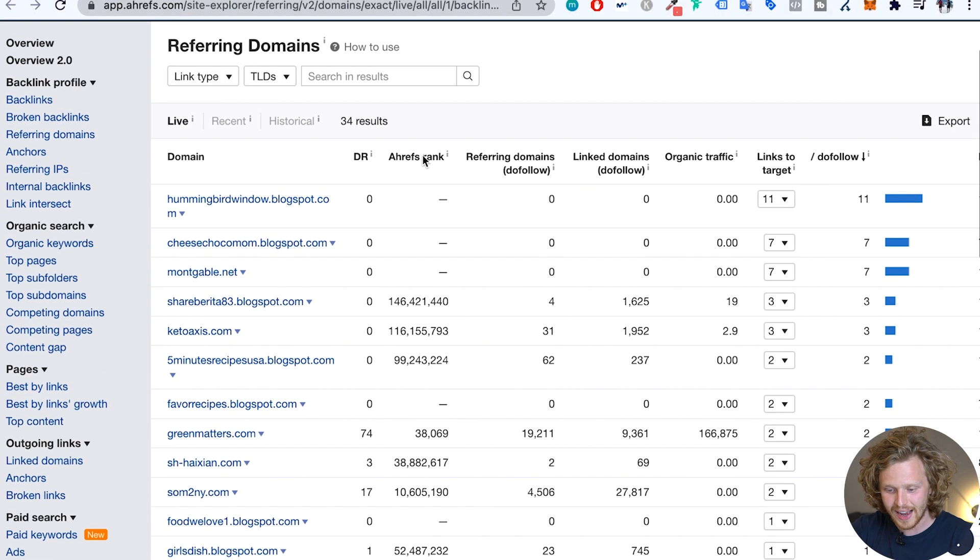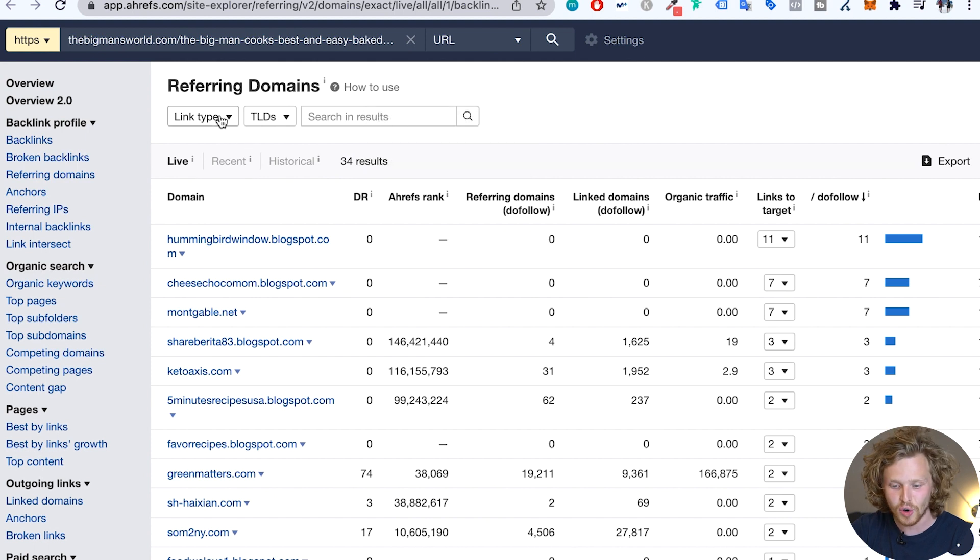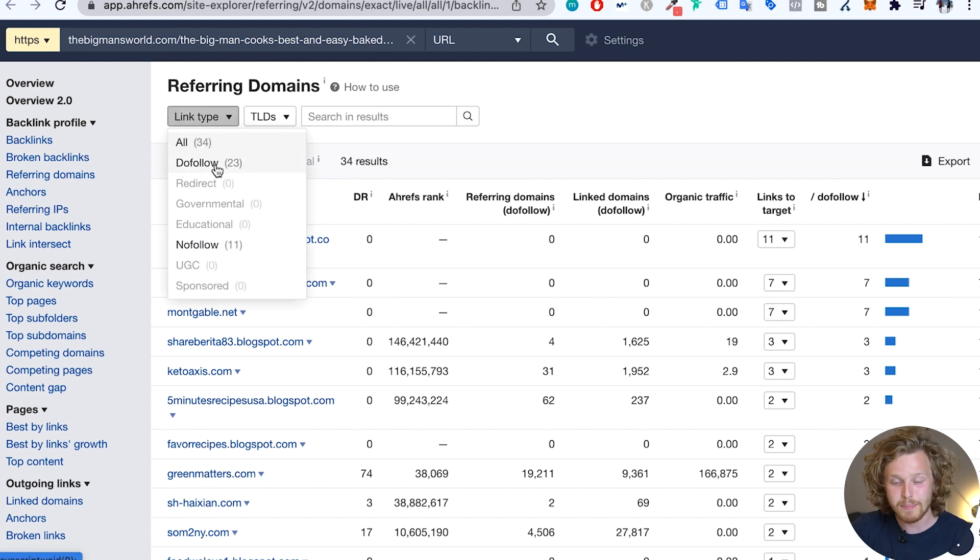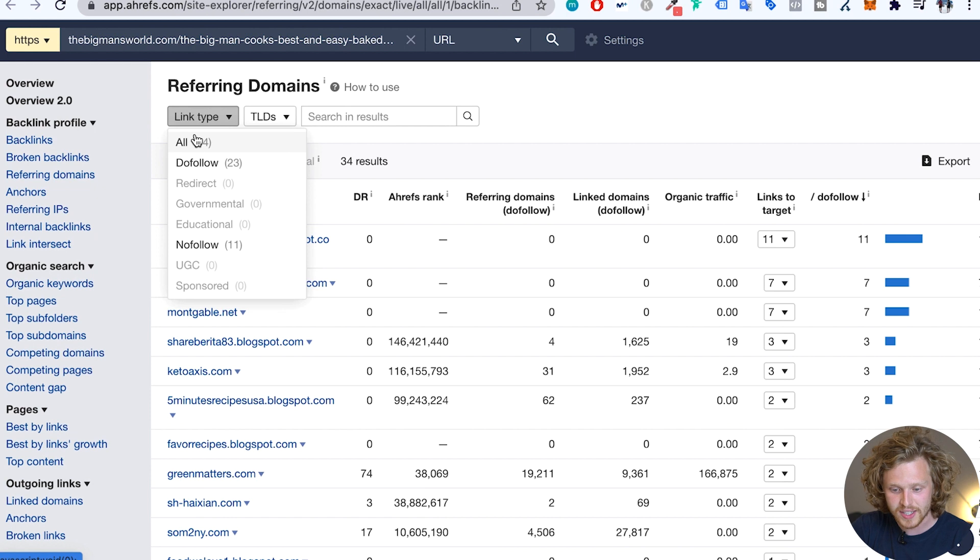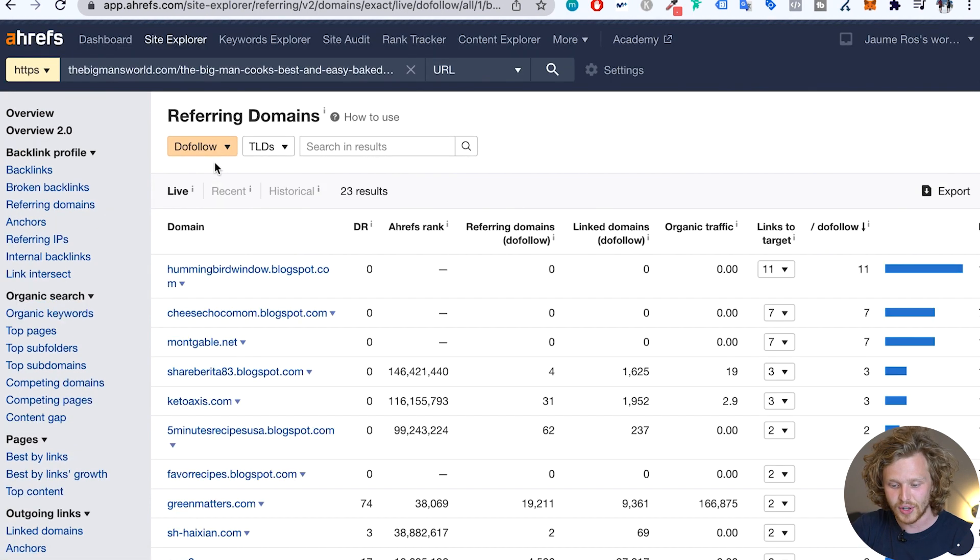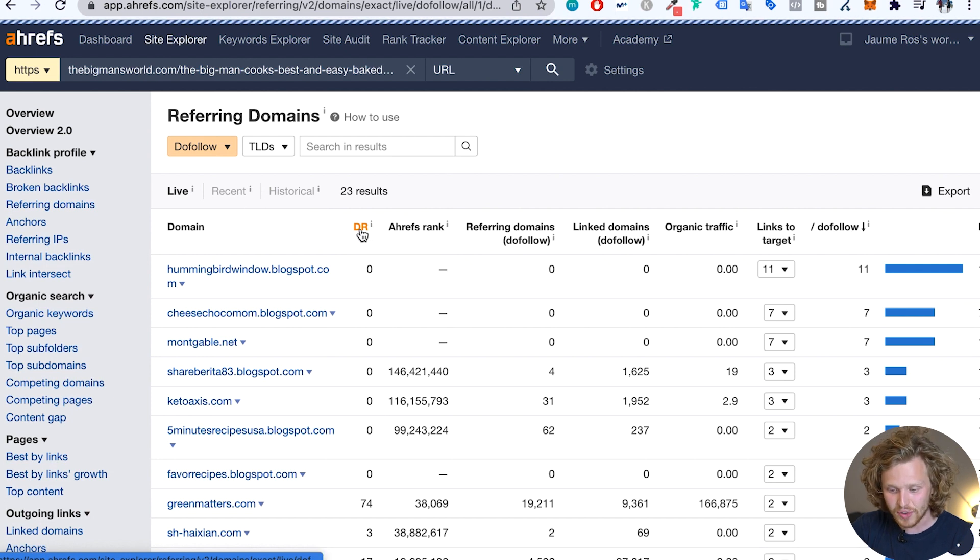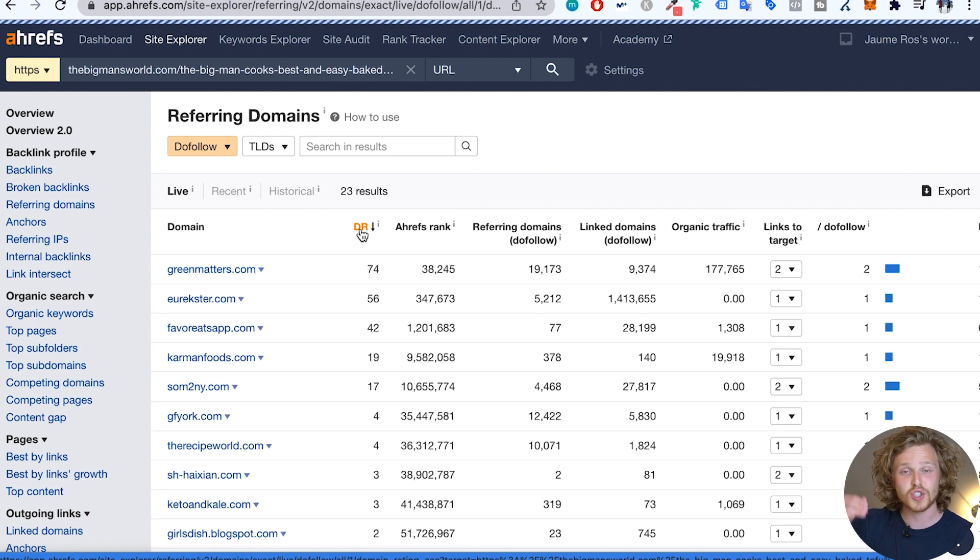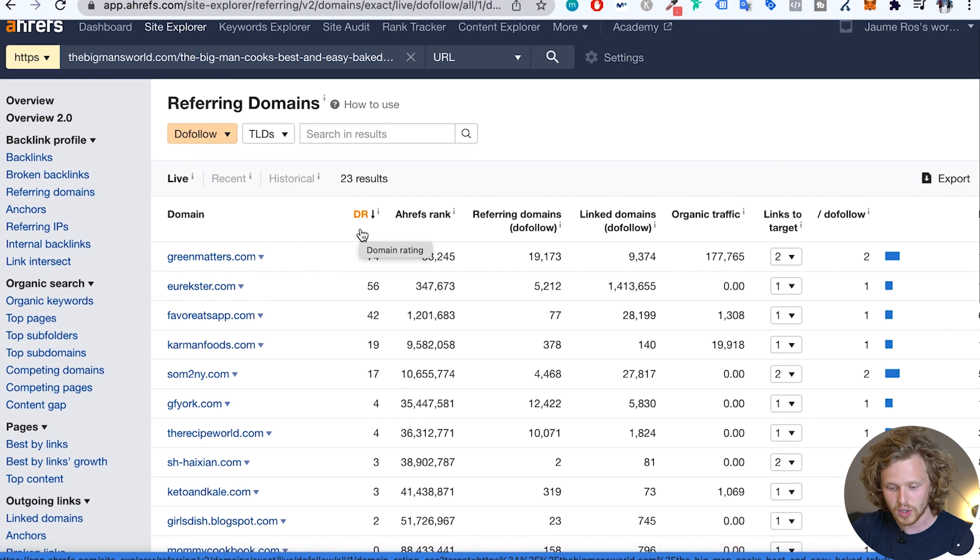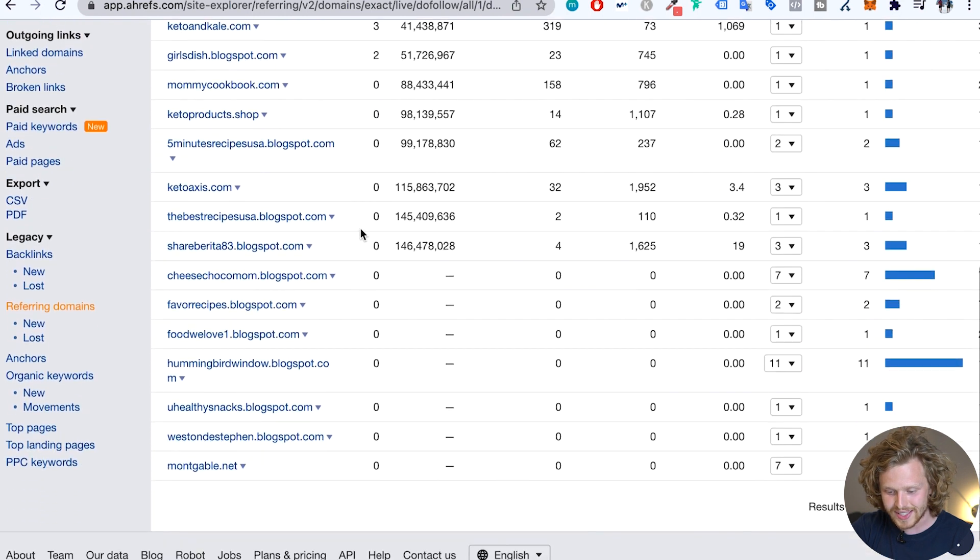And now we have a list of all the different referring domains. I am going to add a filter and make sure that I'm only looking at do follow links. So we already see that separation of 34 links. We only have 23 that are do follow. And a final touch that I'm going to add is click on the domain rating. So it sorts from the highest domain rating to lowest. So if we scroll all the way down,